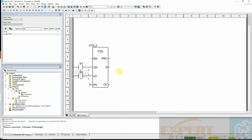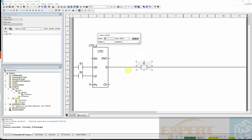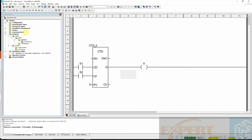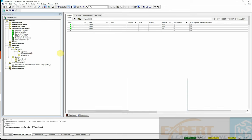I'm using memory bits to represent the inputs — you can go back to the data types section to understand memory bits and how to use them. The output X is typed out and assigned memory address %M2. That's another way of declaring variables. I've now created the project and all variables.